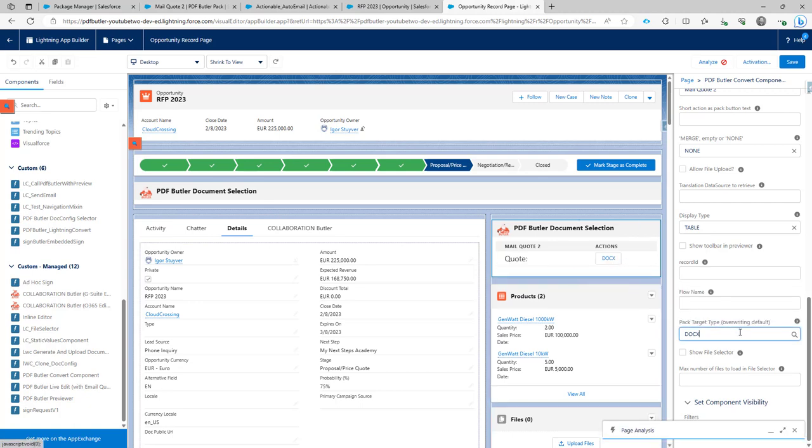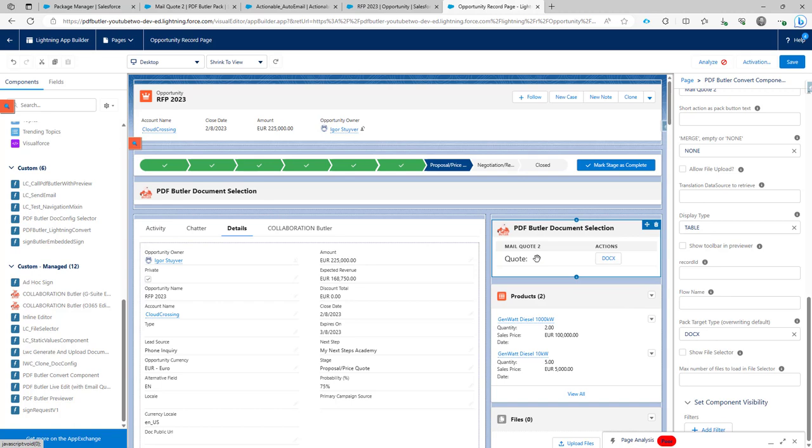So this way you can easily now update the target type that you want to use to send out documents via a pack or generate documents directly for a pack.